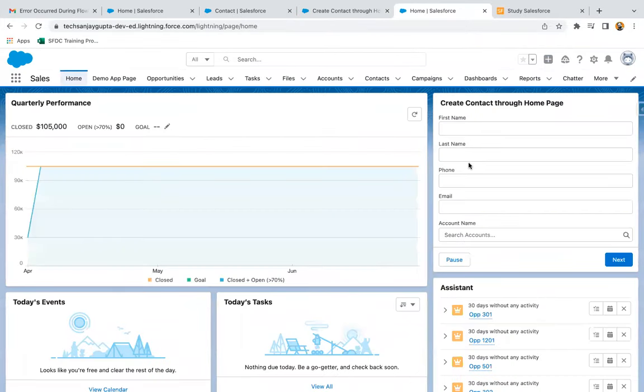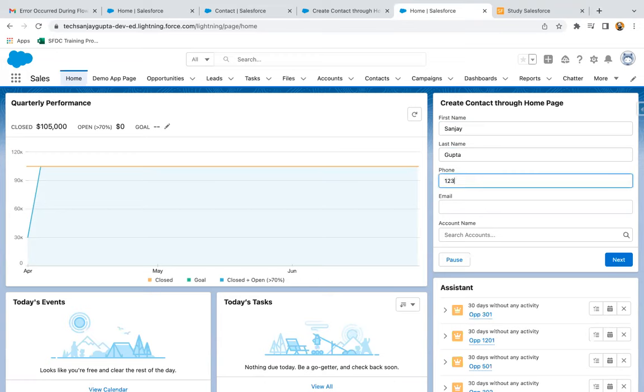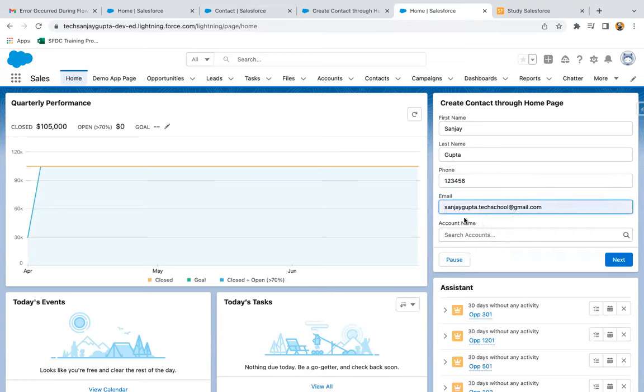So here you can see on the home page, this flow is available which will be creating the contact. First name I am writing as Sanjay Gupta. Then I'm writing phone number, this is a dummy phone number. Then I'm writing the email ID.